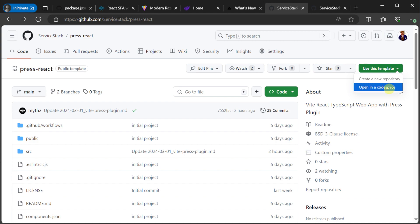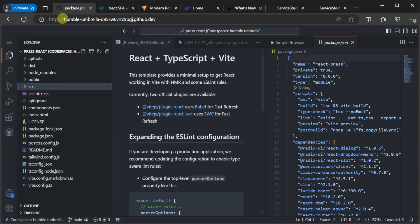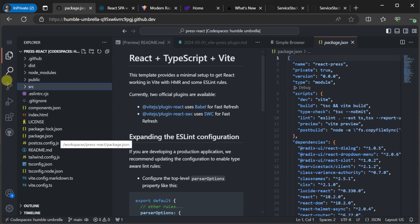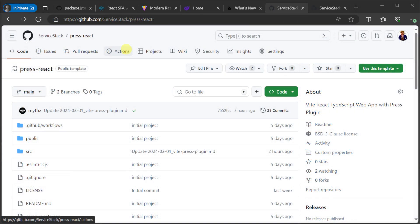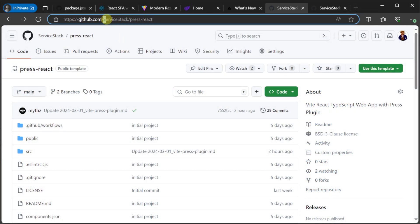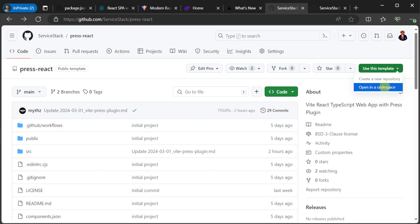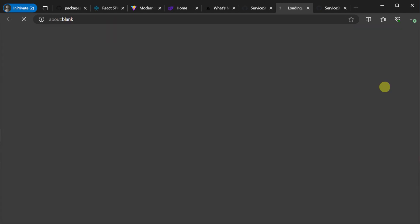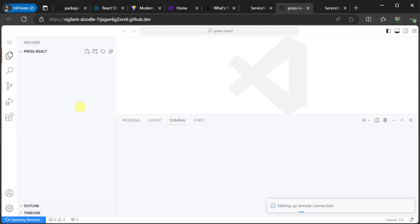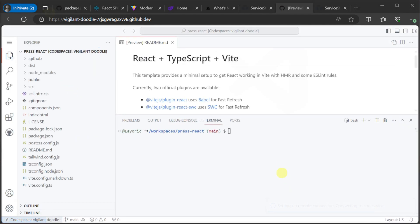This way, all you need is a browser to edit and maintain the content and functionality of your application. Navigating to GitHub forward slash server stack forward slash press hyphen react and you'll be greeted with the templates repository. Using the template button at the top right, you can drop it down and select opening Codespaces. Once your Codespace is initialized, it will also automatically install your NPM dependencies.